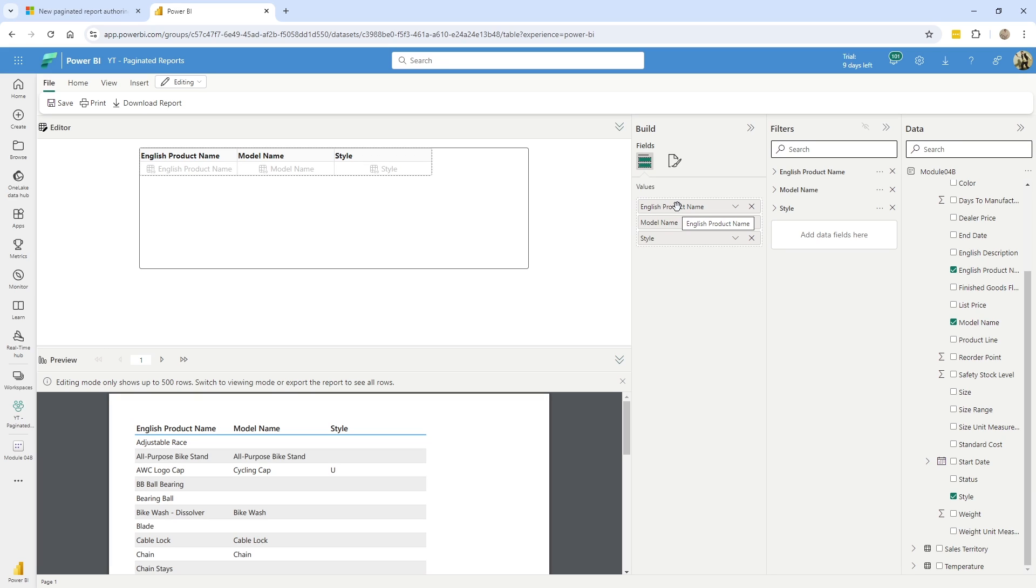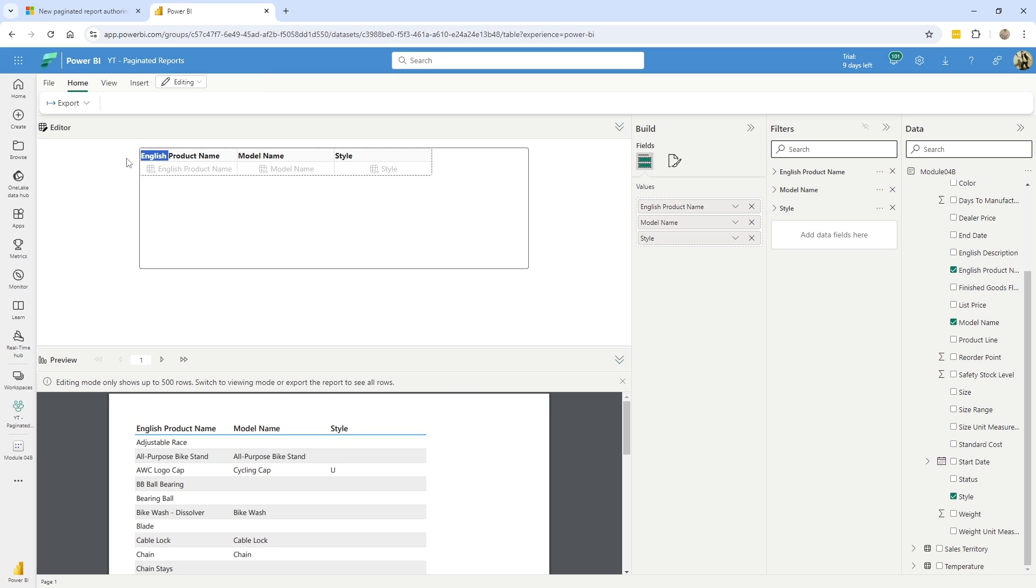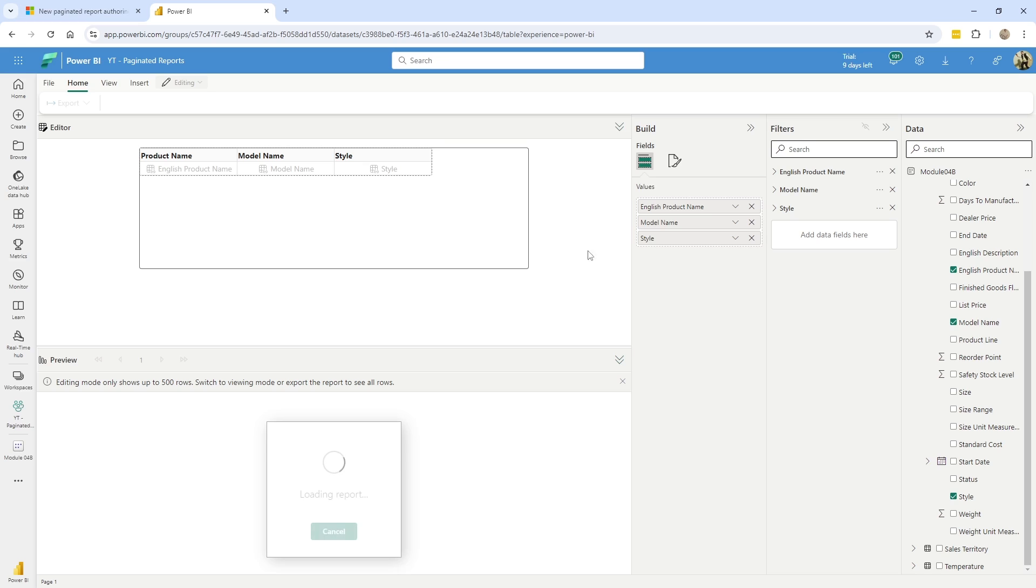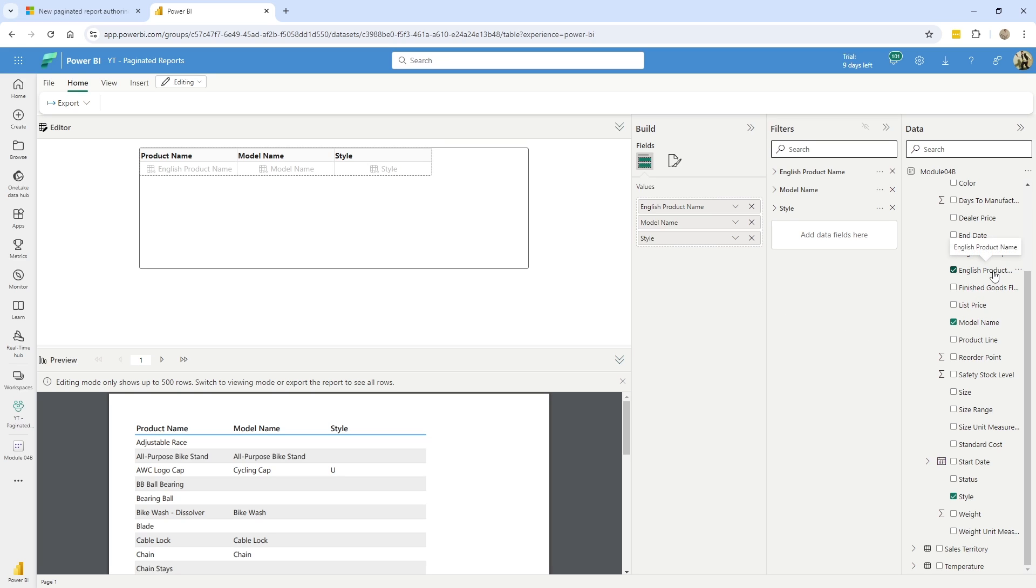And also kind of similar to like Power BI, you can go in here and double click and modify this. So if I just, you know, instead of English product name, now this is just product name. And the best part is you can see it doesn't affect the underlying name of the column inside the data set. It just affects it on how we're seeing it down below.